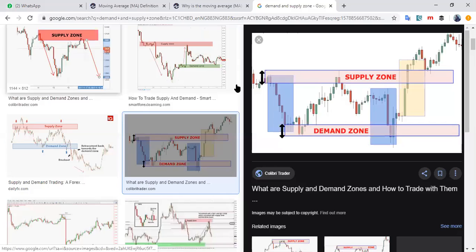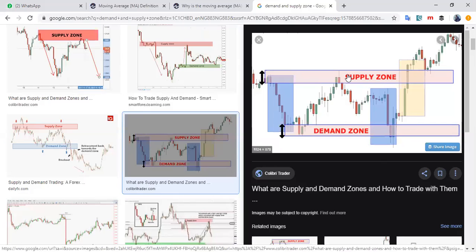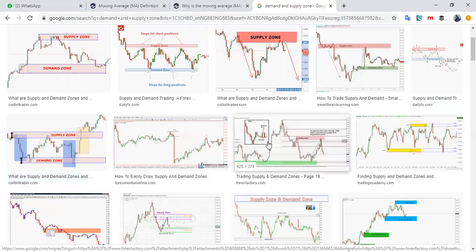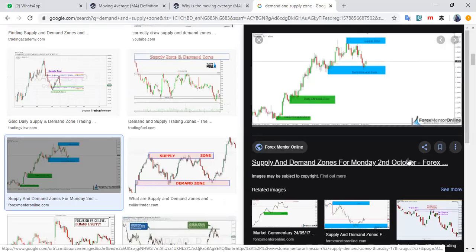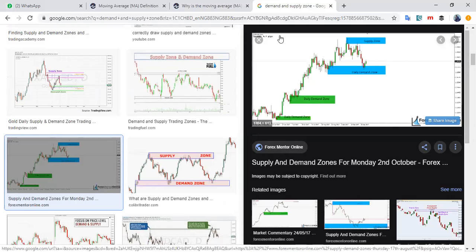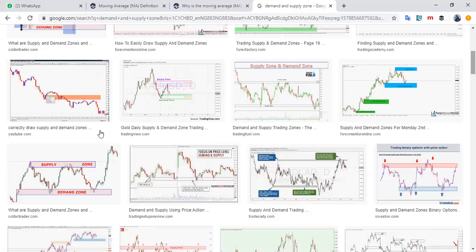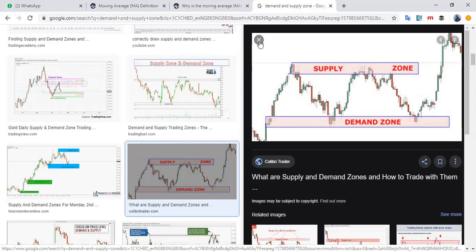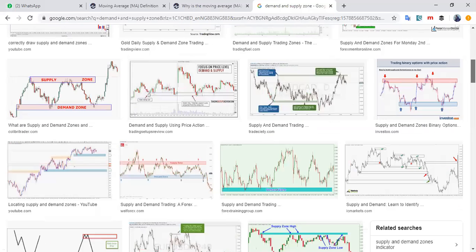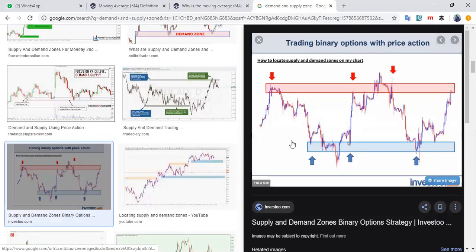Supply to demand, demand to supply, supply to demand, demand to supply — broken, retested, continue. Look at this example: supply, demand, supply to demand, demand — this one got broken but it's coming back down to retest that region. It will almost always be retested before it continues the journey.